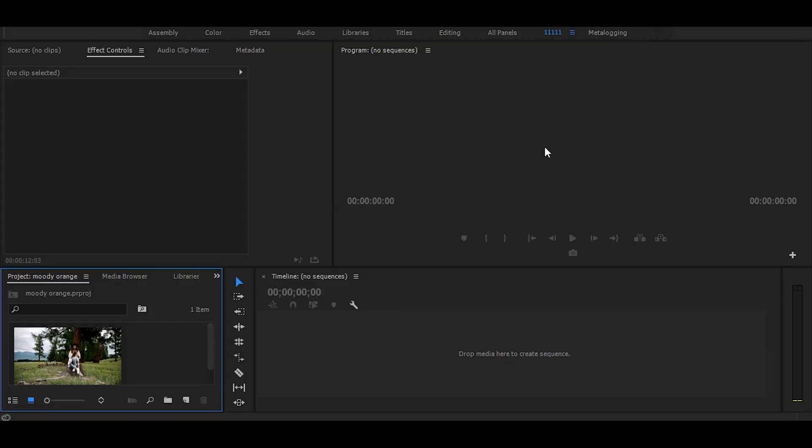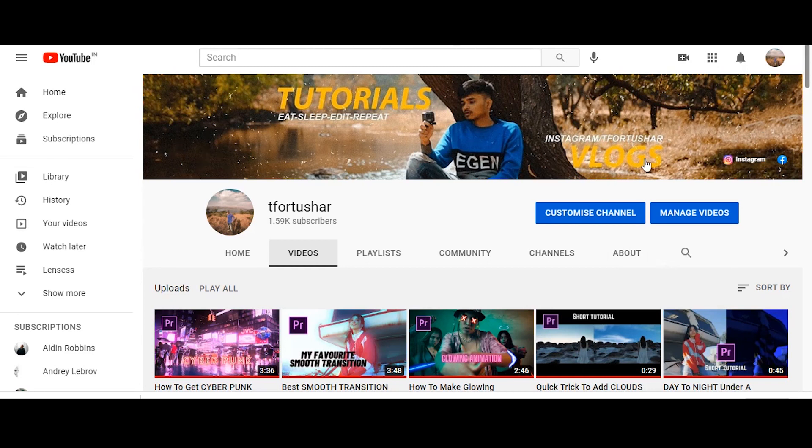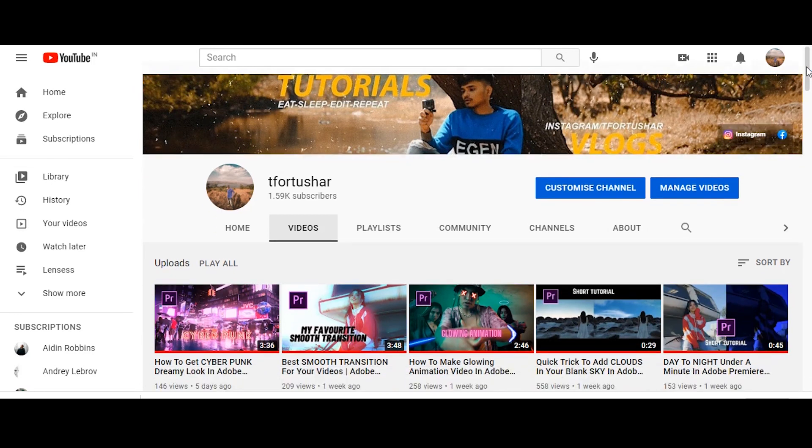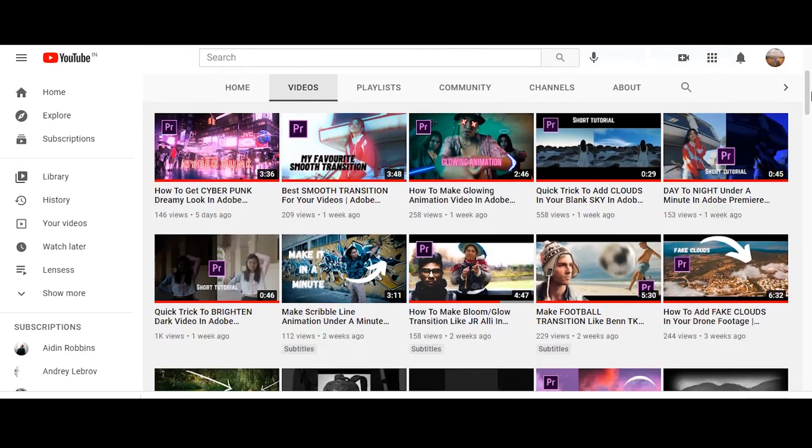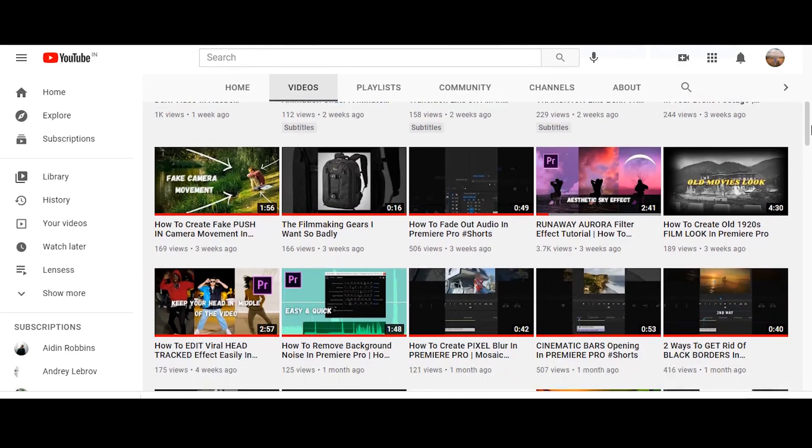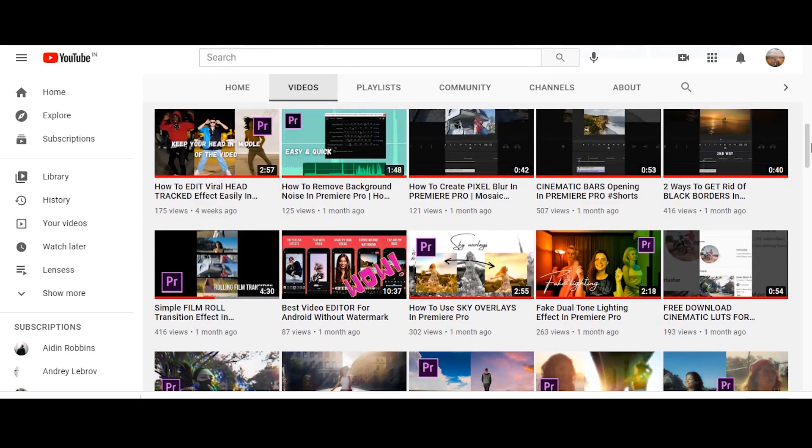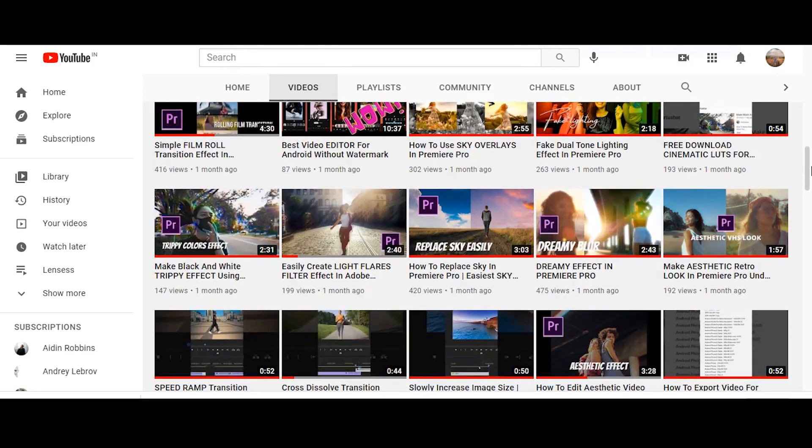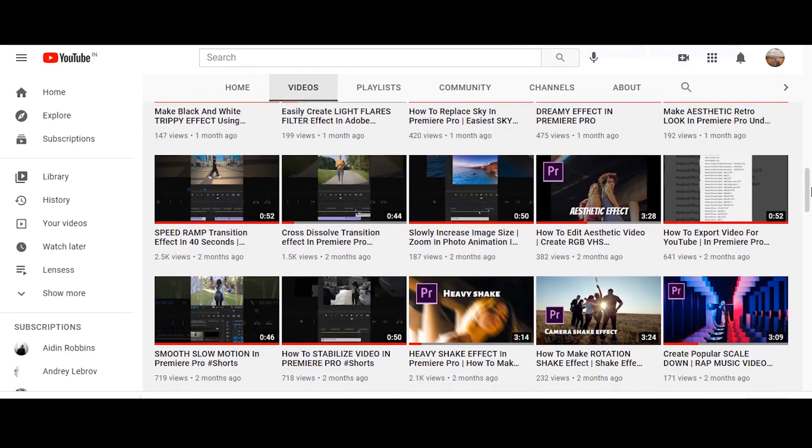So before starting the tutorial, I want to tell you to go and check out my channel for more Premiere Pro related tutorials. I have uploaded more than hundreds of tutorials.